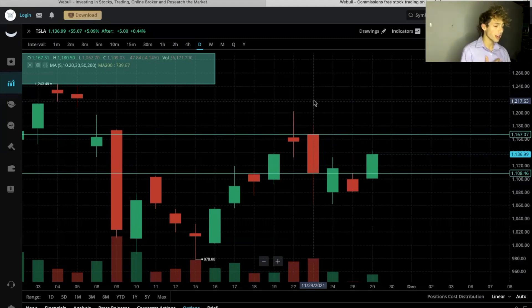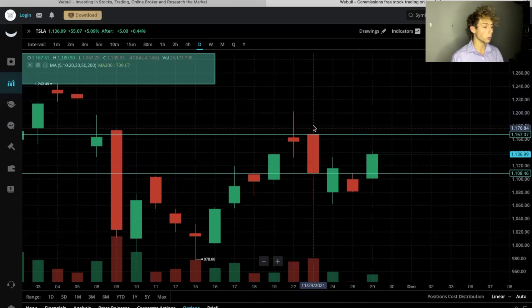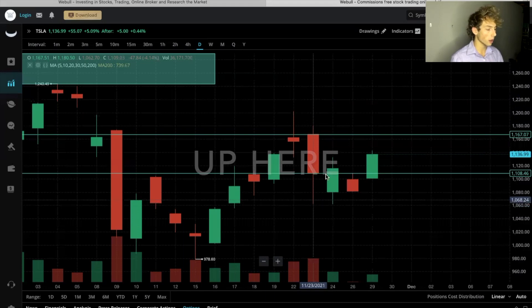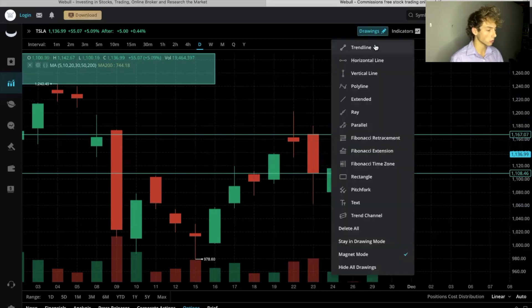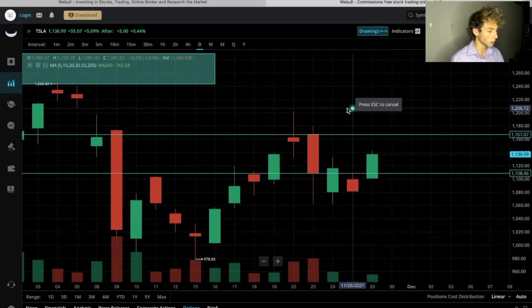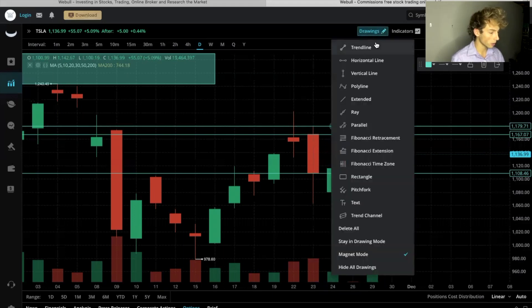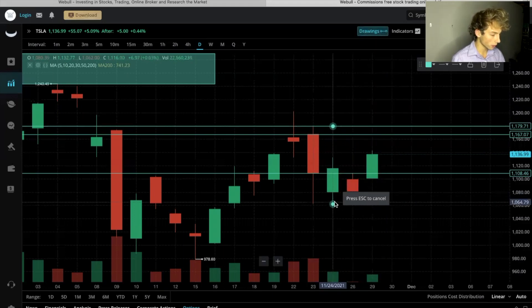To analyze the high of the day and low of the day, we're going to look at the wicks. The wick down here is the low of the day, and the wick up here is the high of the day. Let's draw a little line on those — high of day right there, and low of day right there.